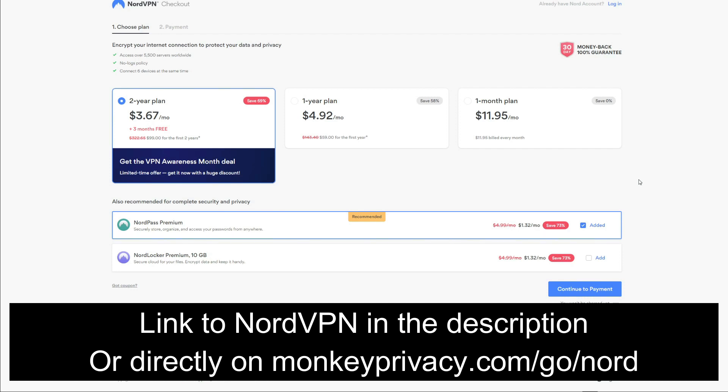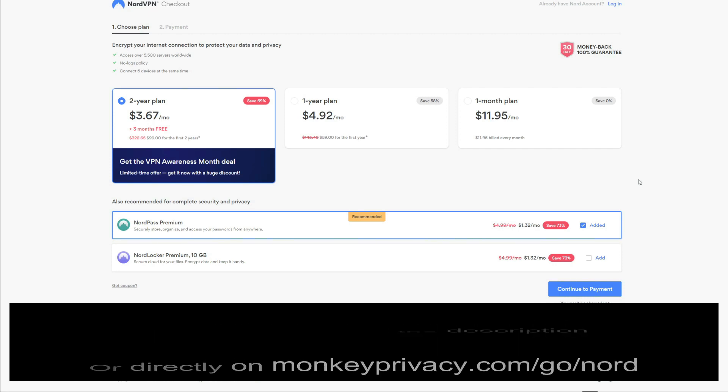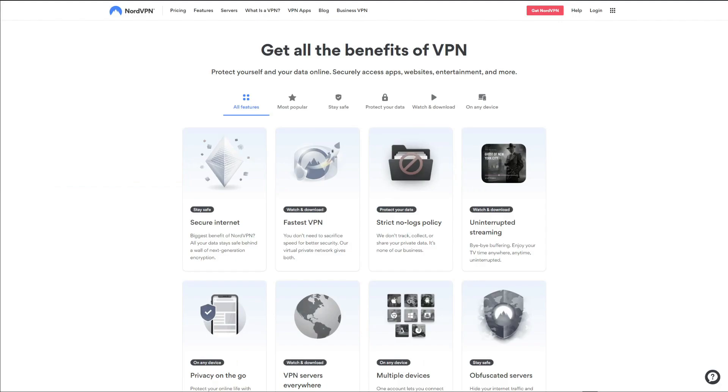monkeyprivacy.com/go/nord, or you can just click on the link in the description box below the video to claim the cheapest possible deal on this VPN. This way, you will be able to save the most money in the long run and get NordVPN at a significantly discounted price. Moving on to the second part of the video.